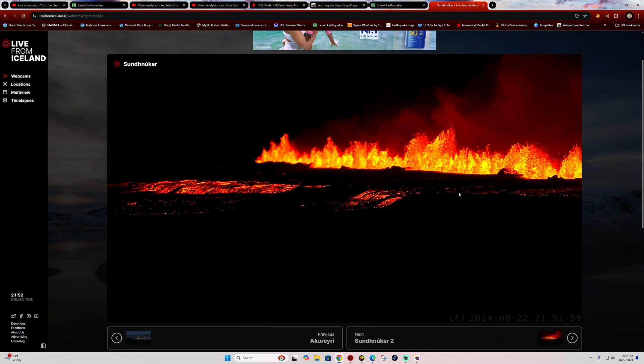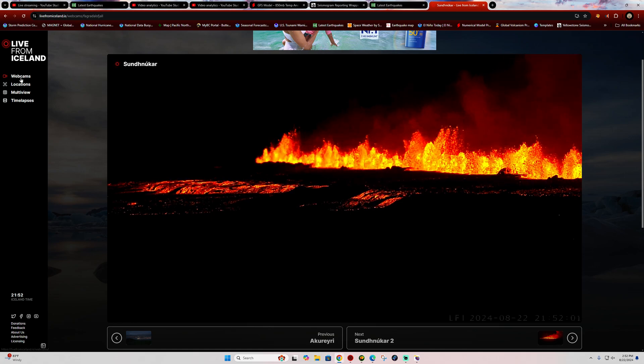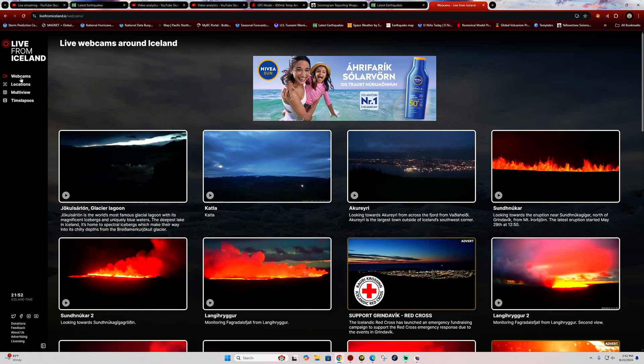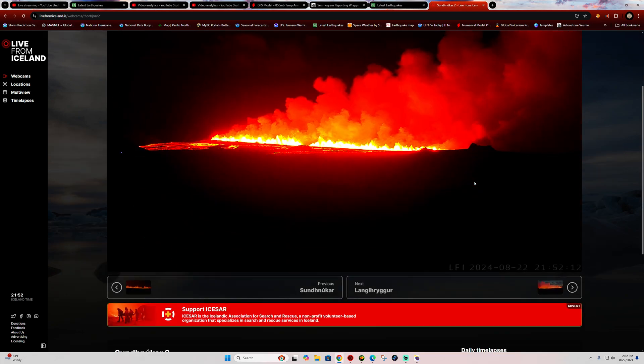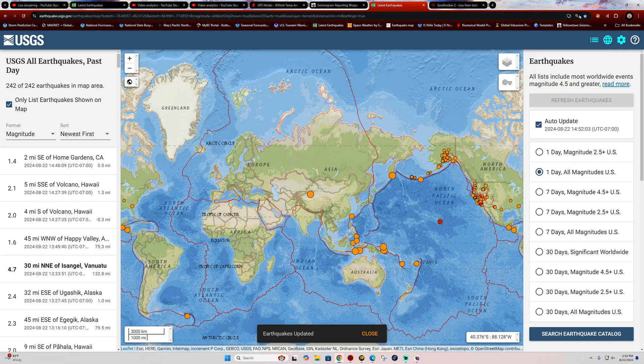You can check out this site, livefromiceland.is, where it shows a number of different webcams looking at this current eruption. Pretty lengthy as far as earthquake activity goes.